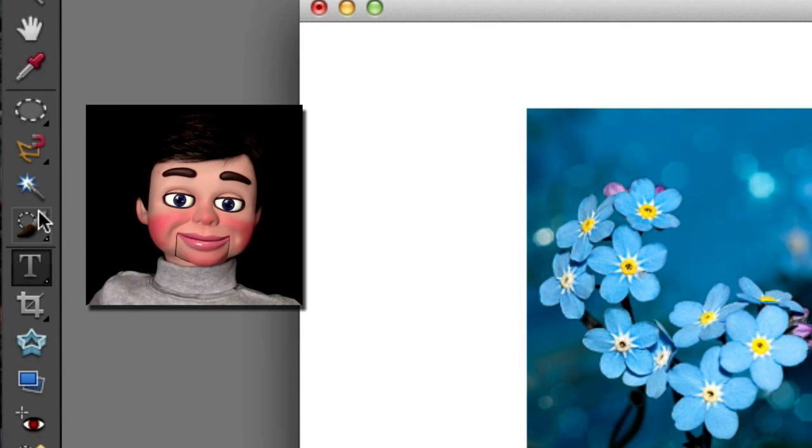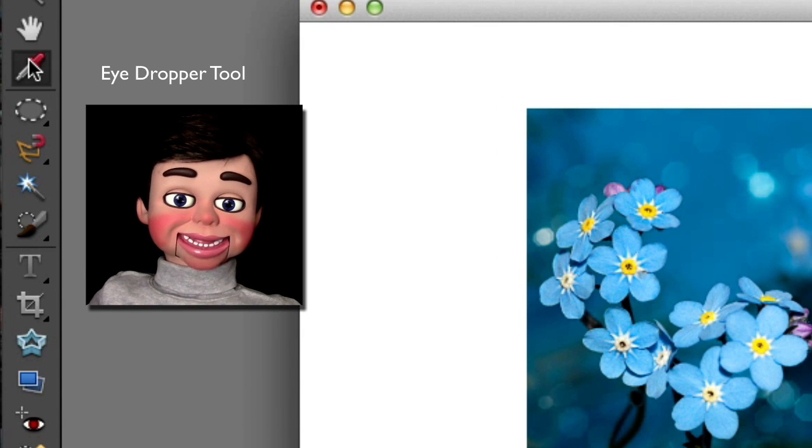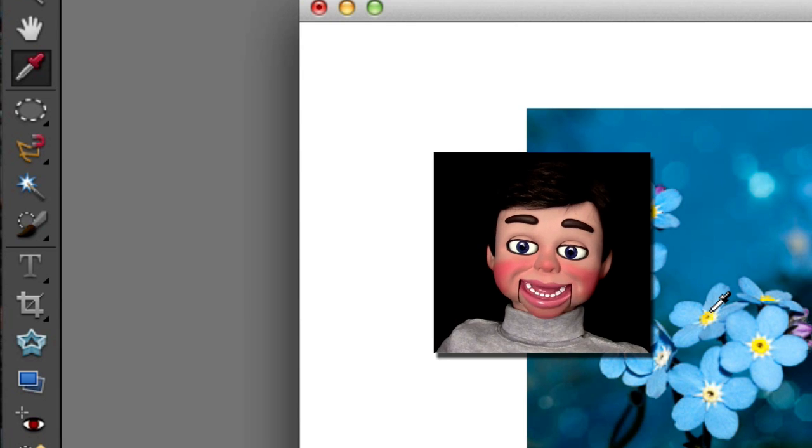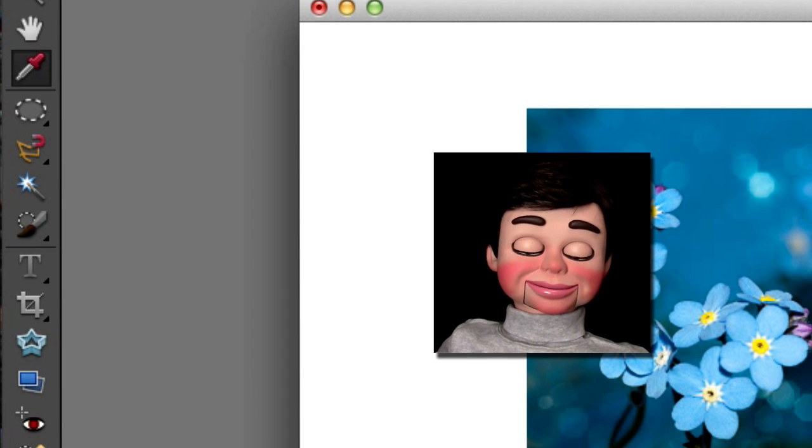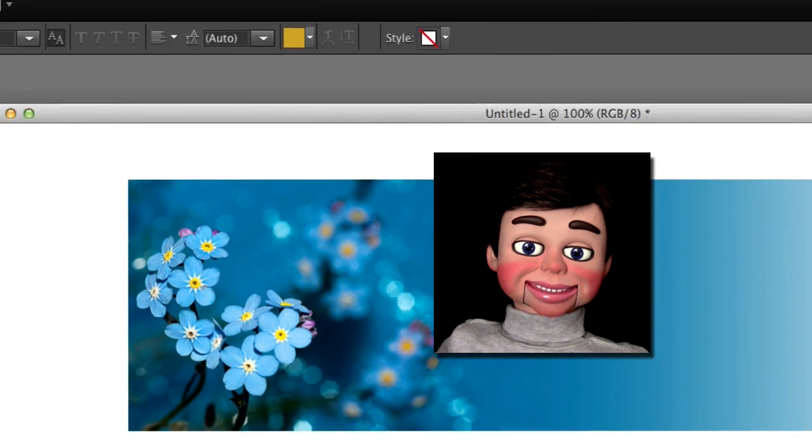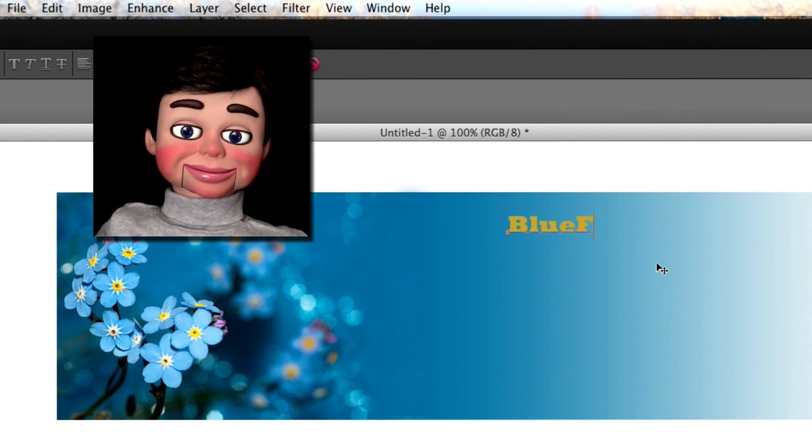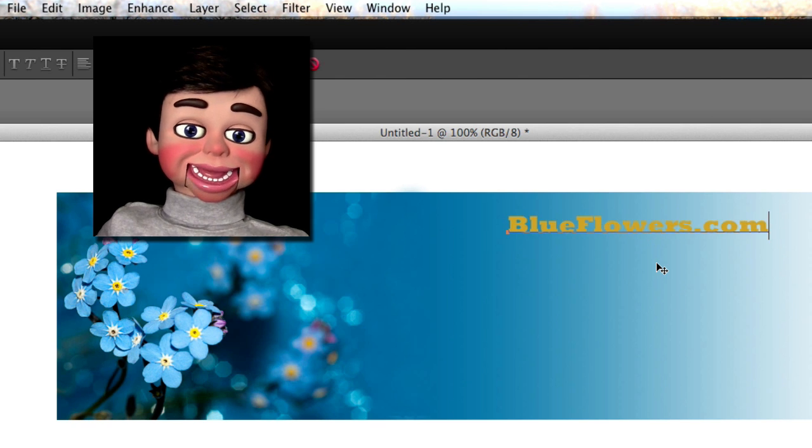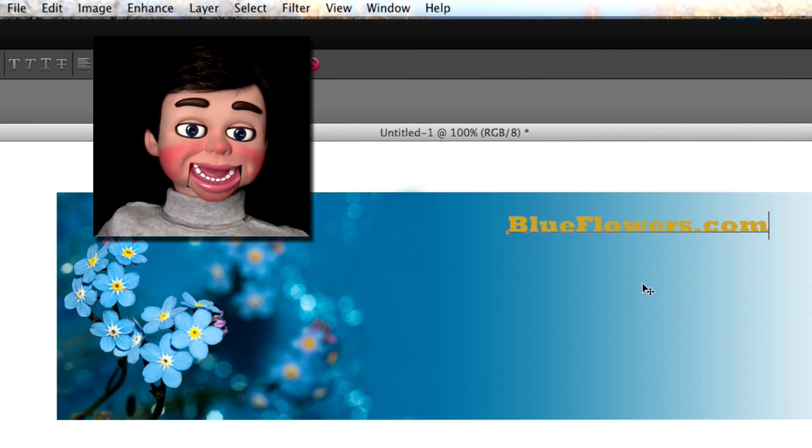Now we're going to go and select the eyedropper tool, and I want to pull out this yellow color here out of the center of the blue flower. Okay, and I just grabbed the text tool, and I'm just going to type blueflowers.com. It's my favorite website. Did I ever tell you that? I love it.